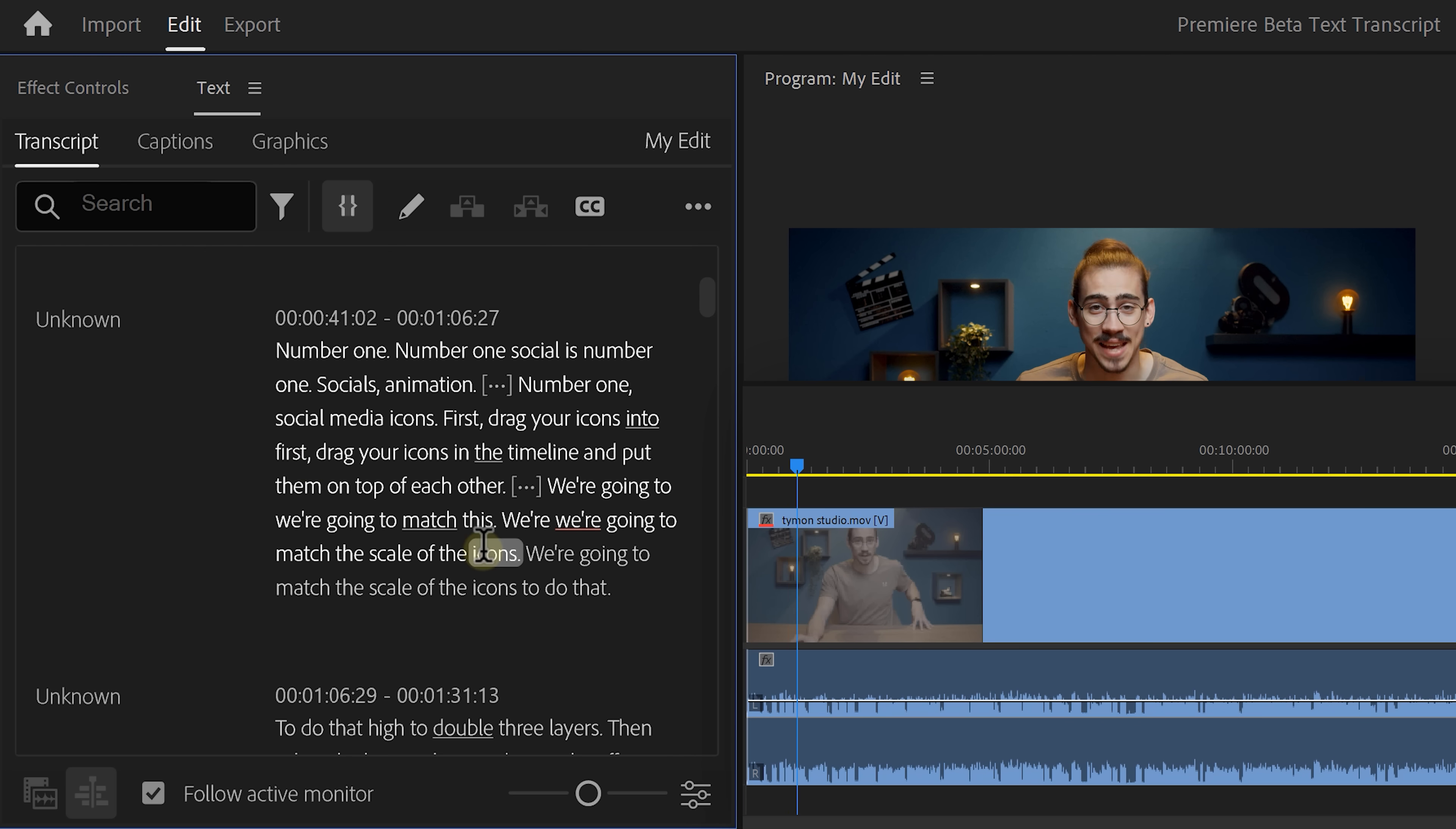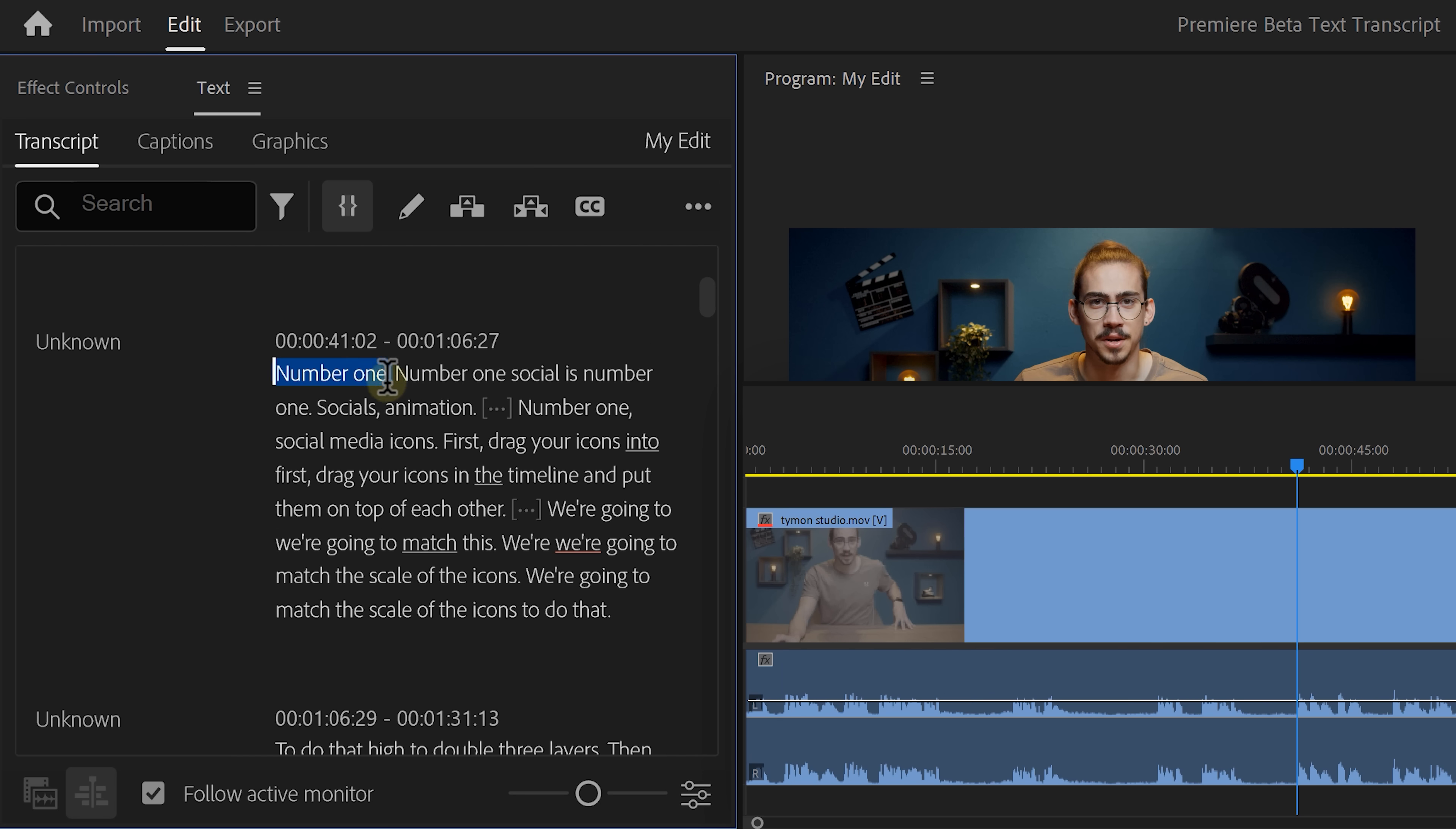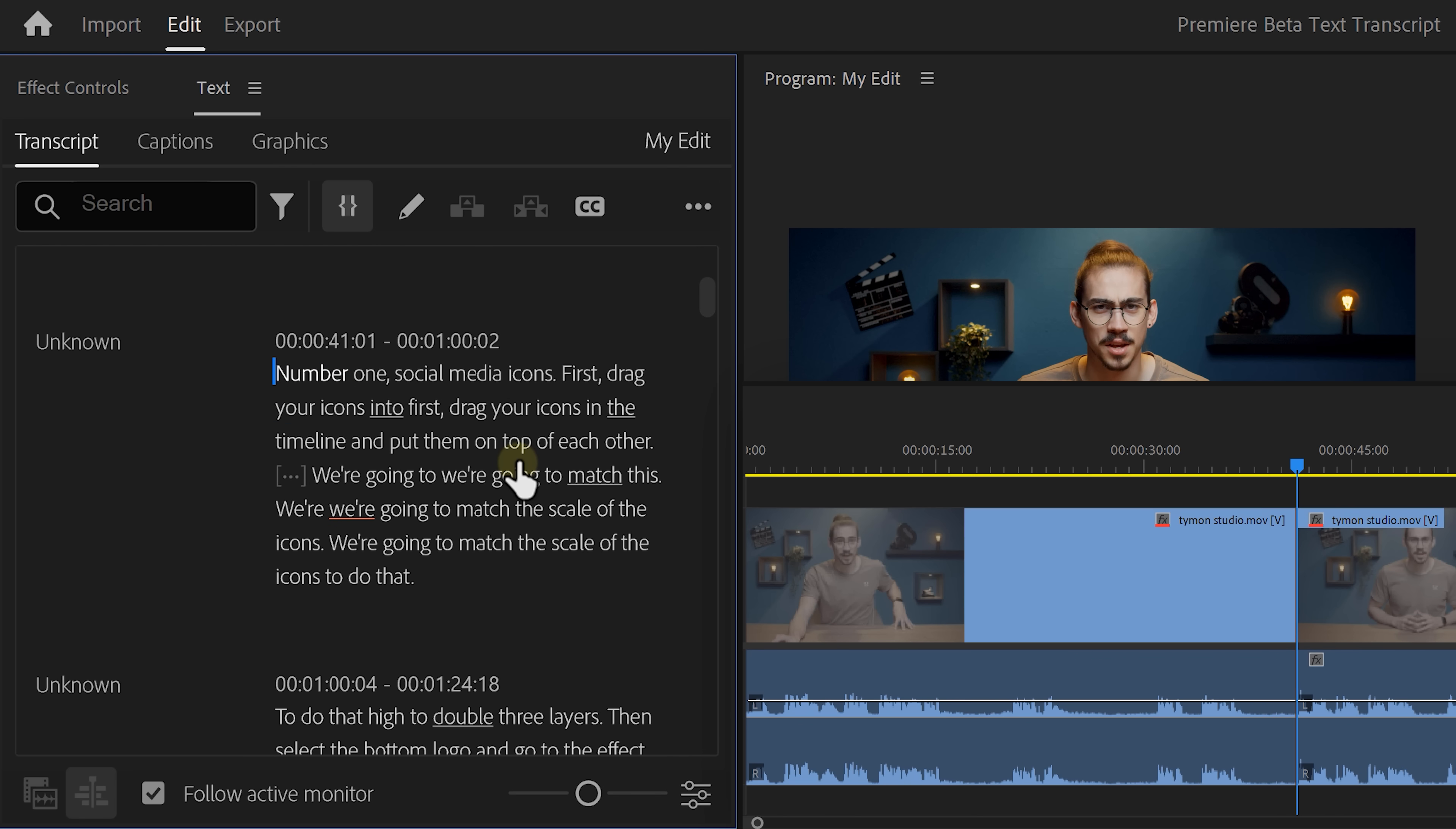Now, when you navigate through the text, you can literally see the playhead in the timeline move around. You can even select text you don't want and delete it. Premiere will then also delete that selection in the timeline.